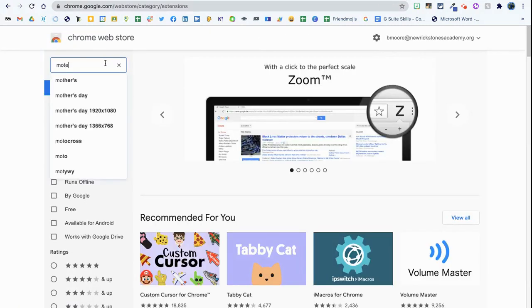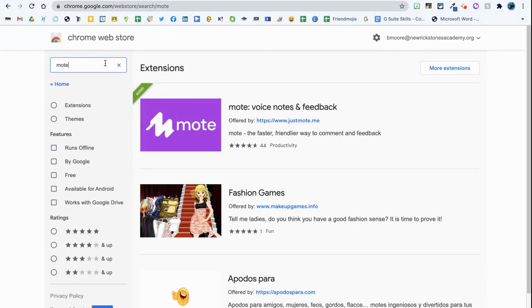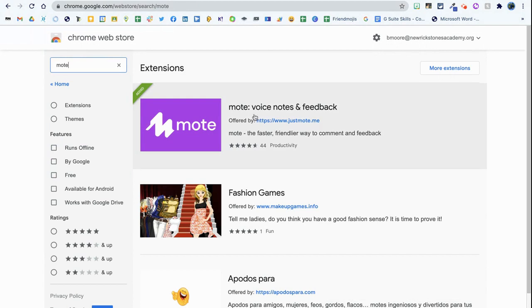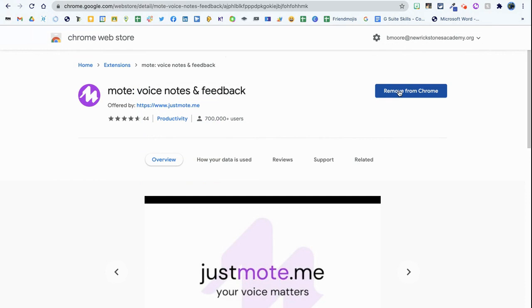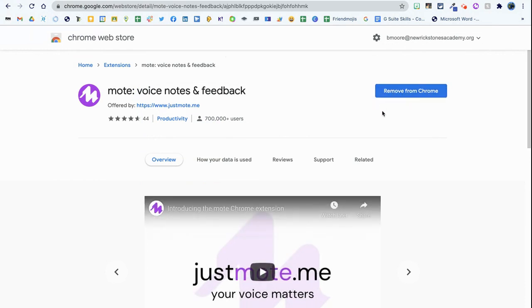Click on the first link at the top and then you're going to want to search for the extension Mote. It's the top one that comes up here, Voice Notes and Feedback. You can click on there and add to Chrome.